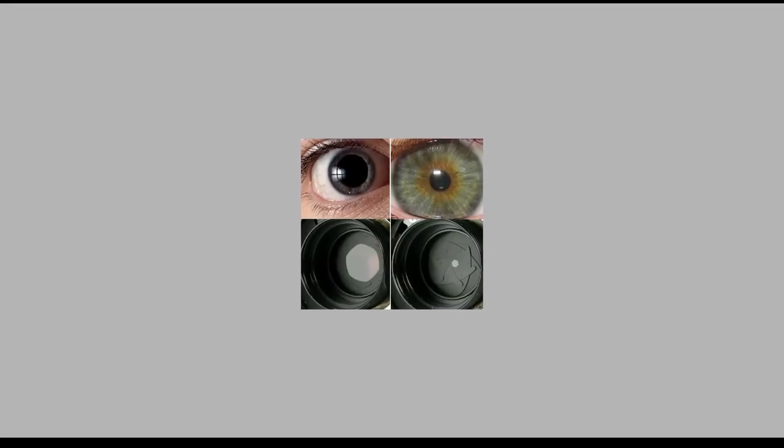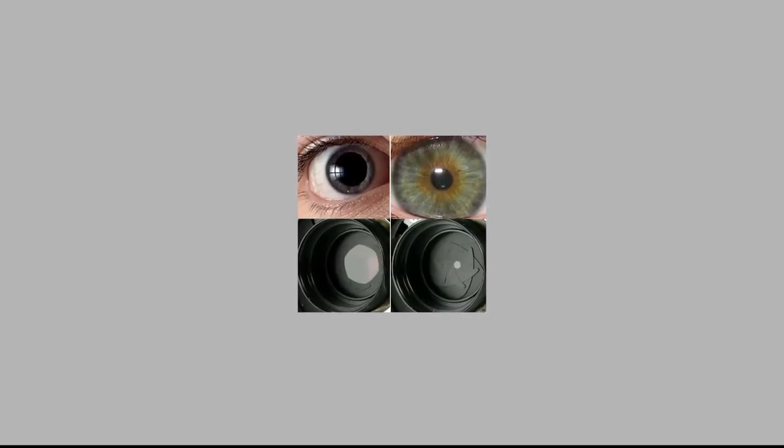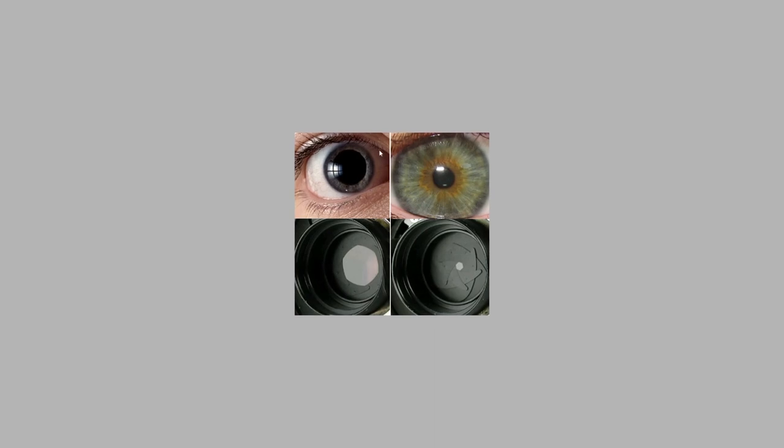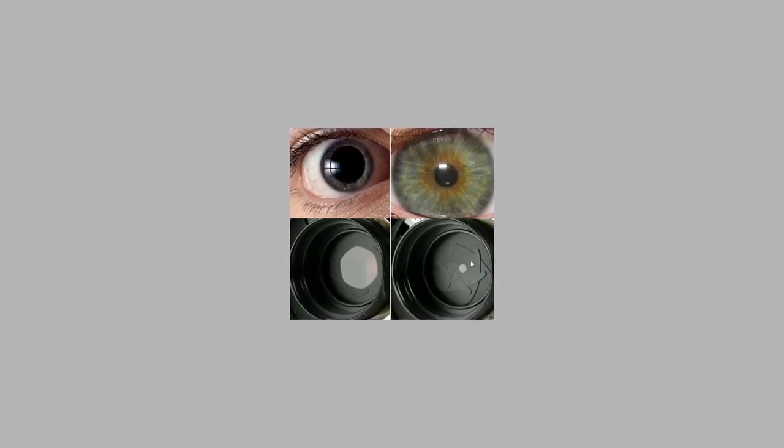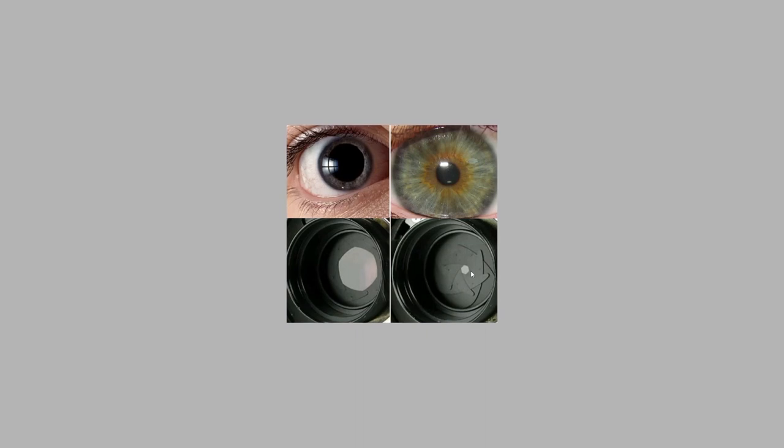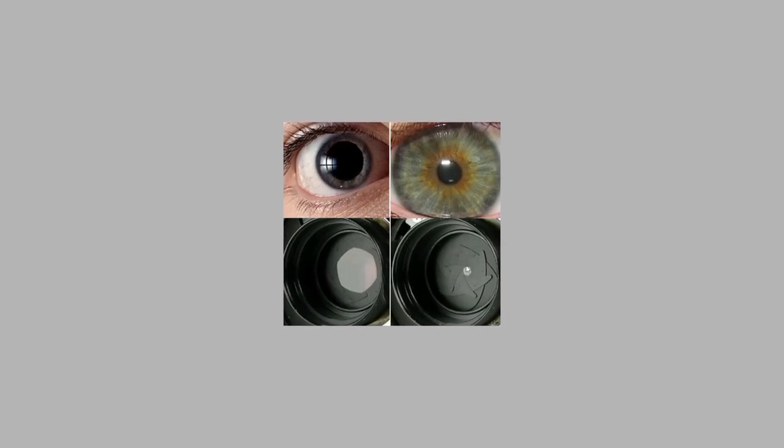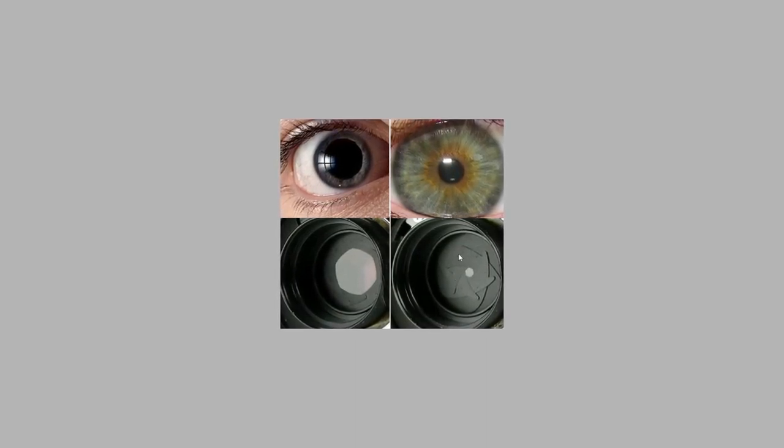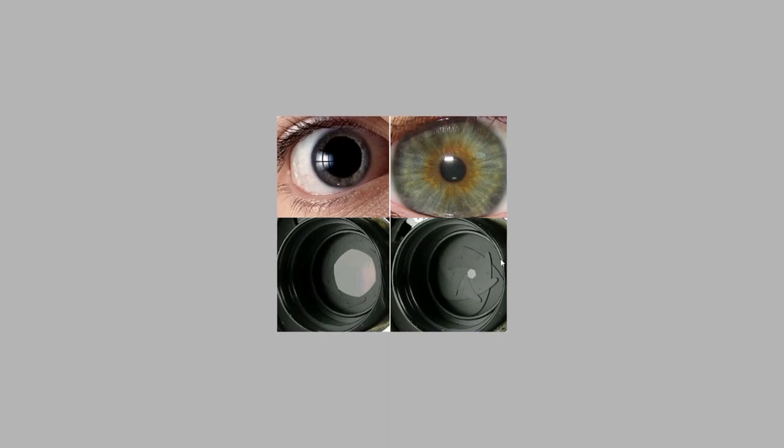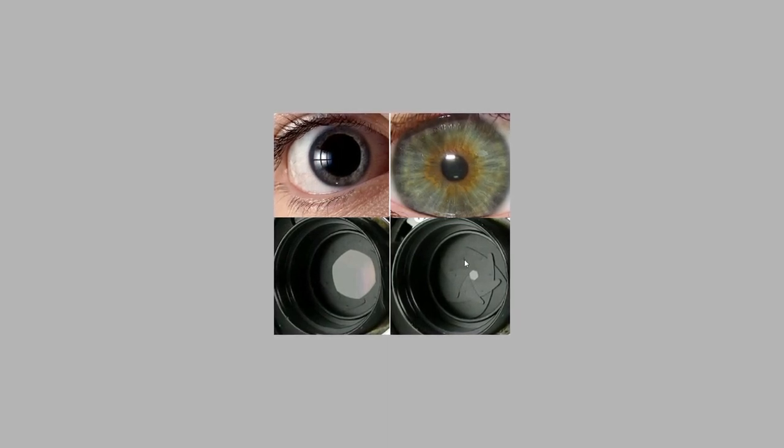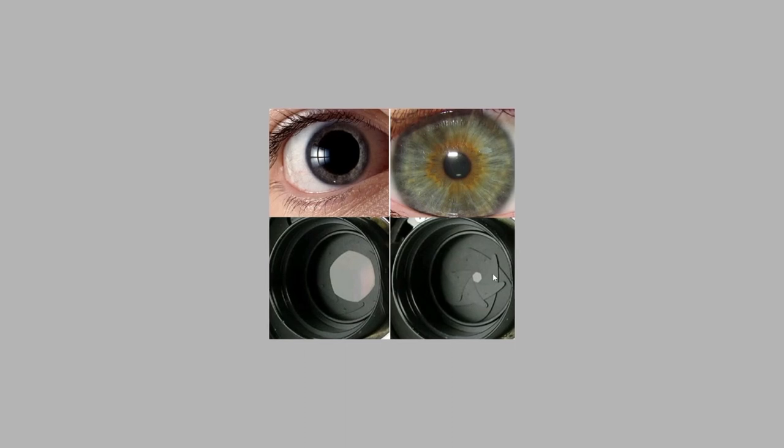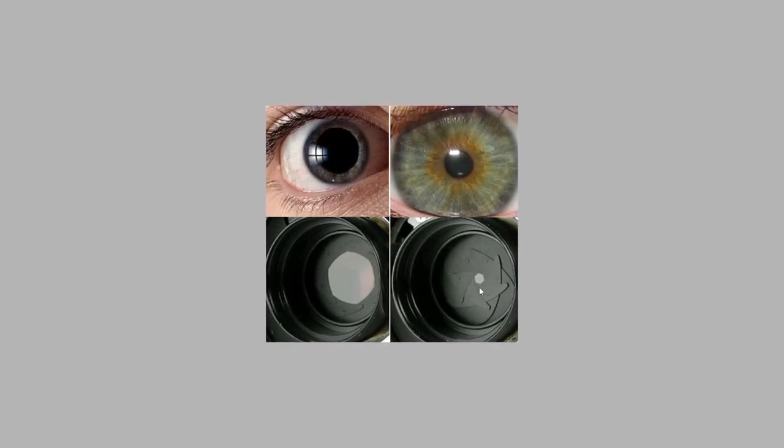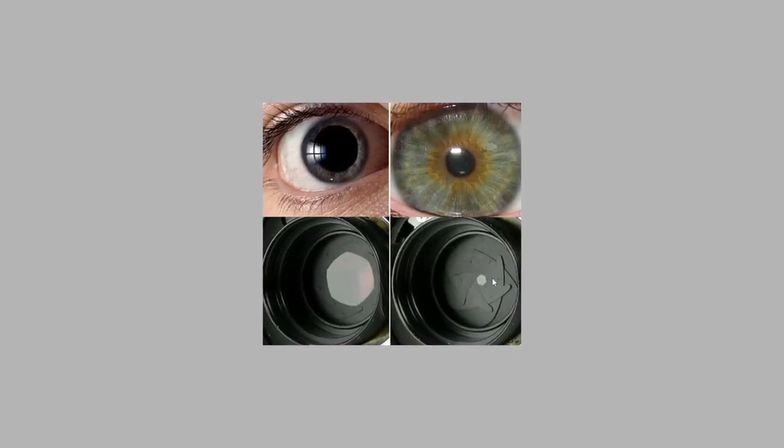So to better understand how the aperture works, think about a human eye. The larger the pupil, the wider the diaphragm, the smaller the pupil, the smaller the diaphragm, which results in less light entering the eye. So pay attention to these paddles or blades that narrow down the aperture. We'll get back to them later.